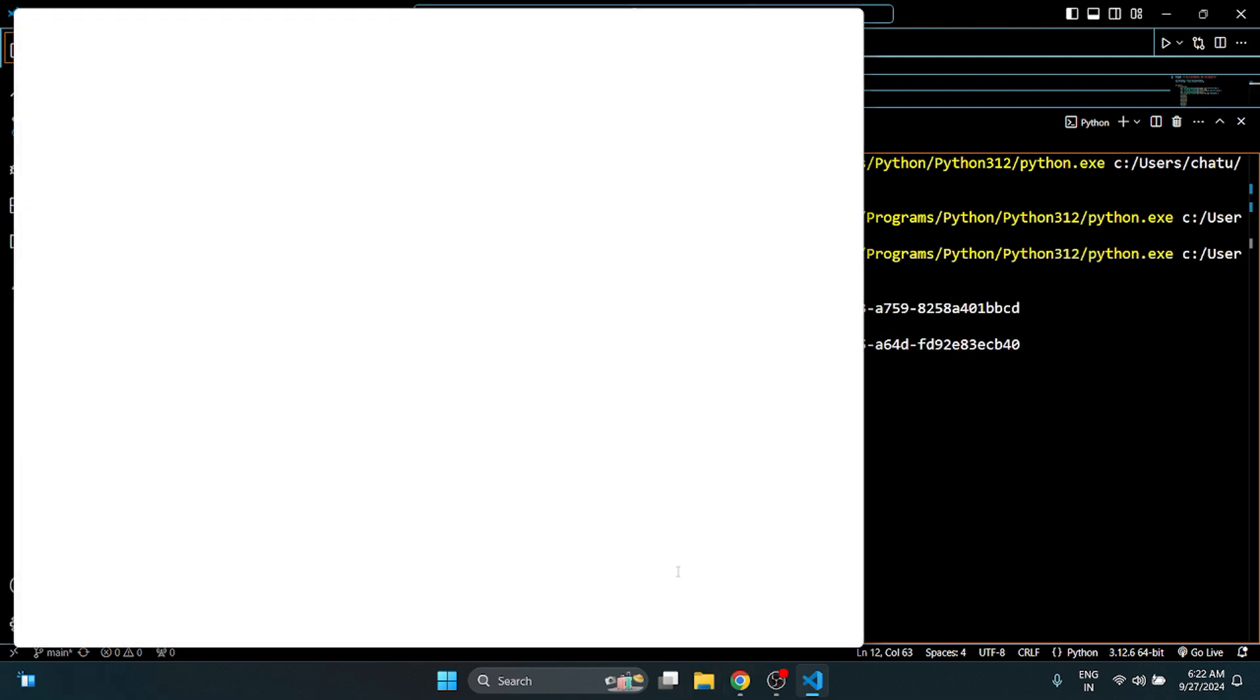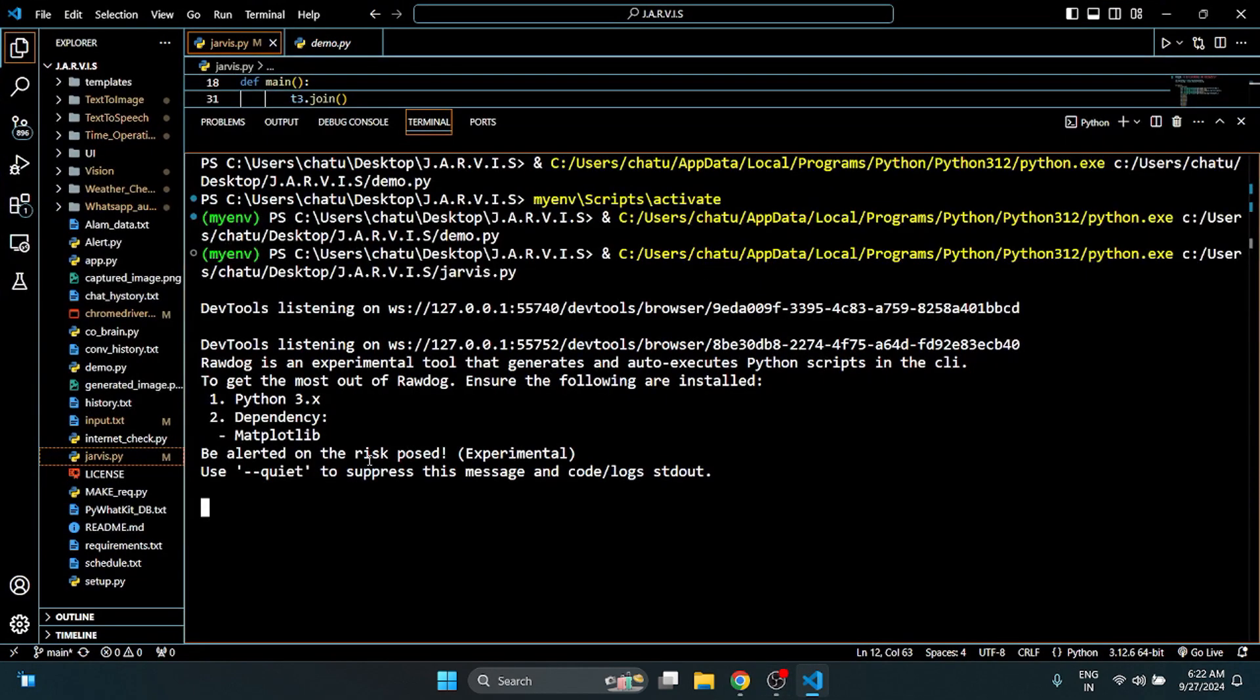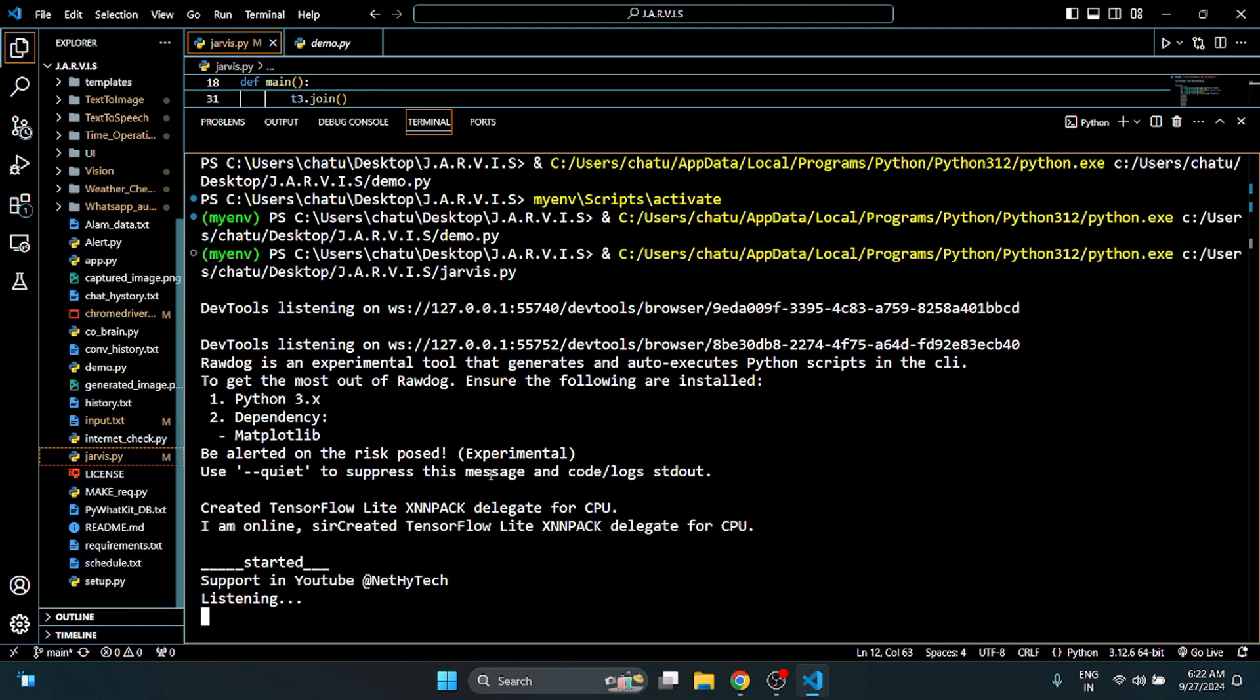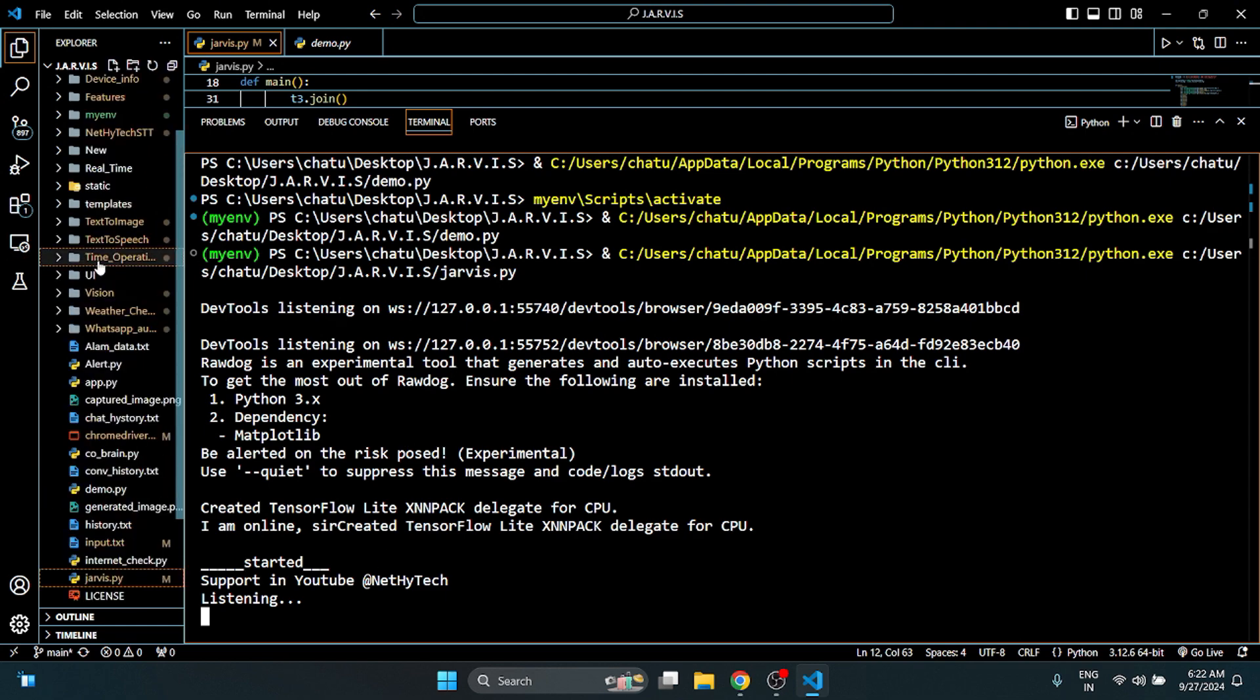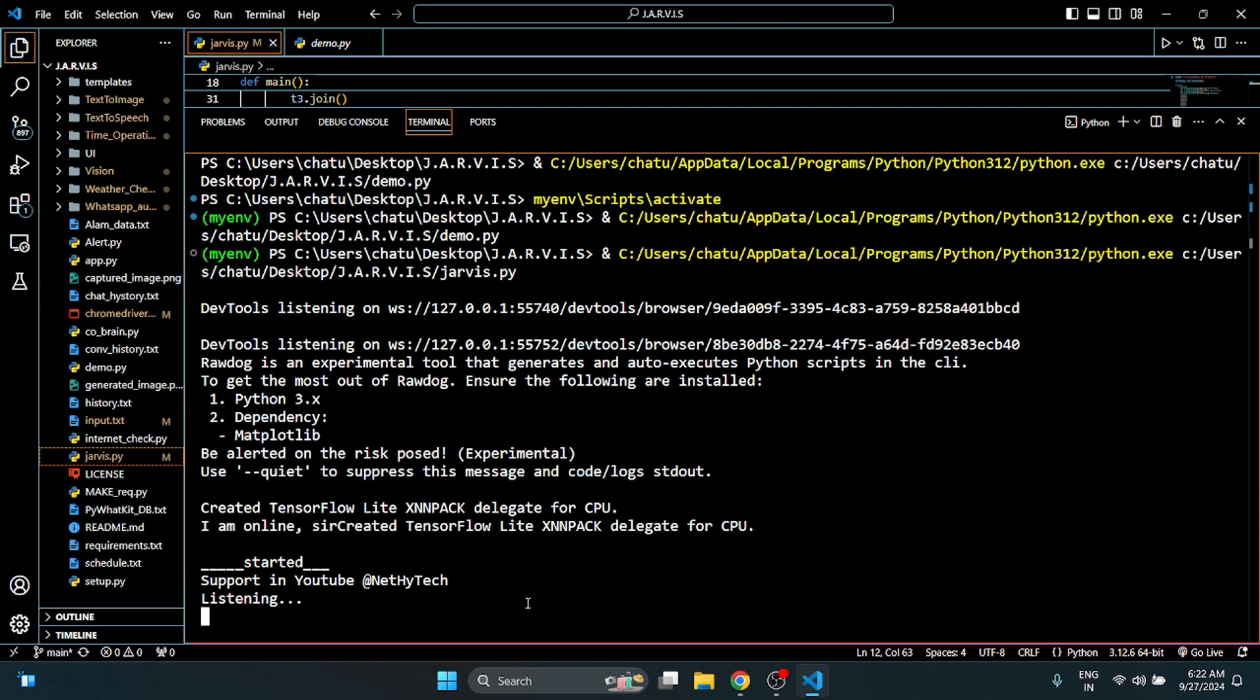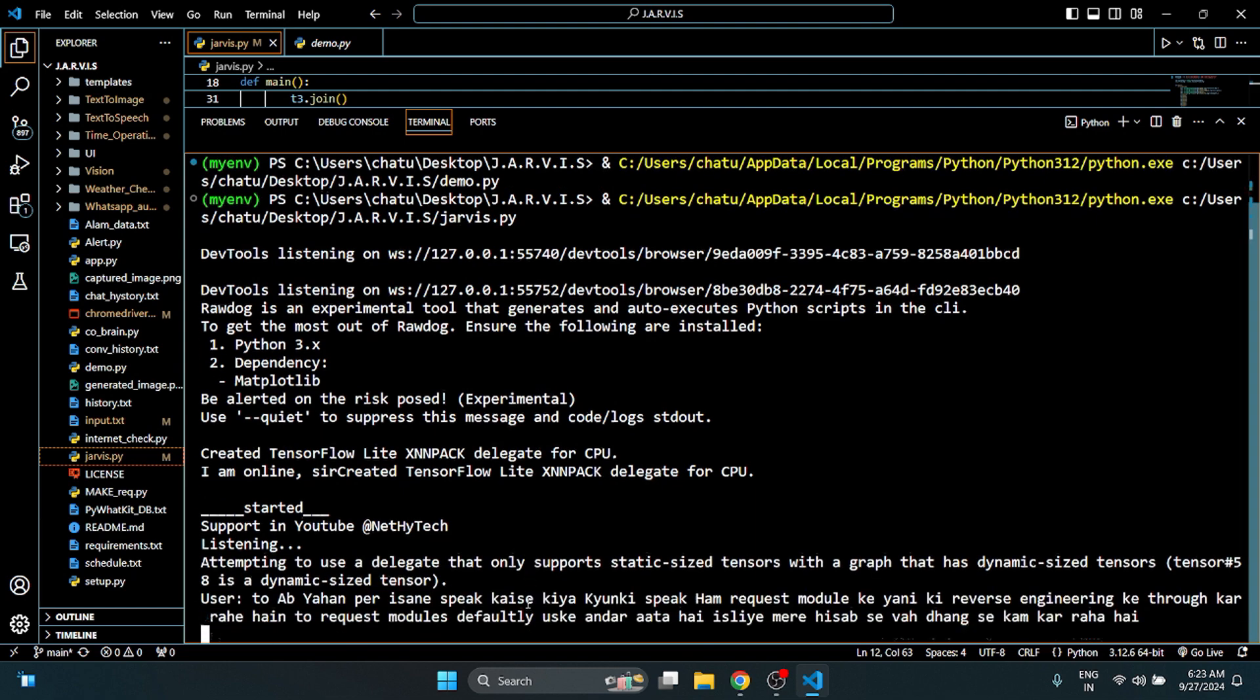Now I want to show you one error. This is the first error in the headless mode where we have to access the Chrome driver. They did not work, so this is the first error. Now I will minimize it and maximize it so that I will see it. I am online, sir. Now how did this speak? We are doing this through the Request Module.